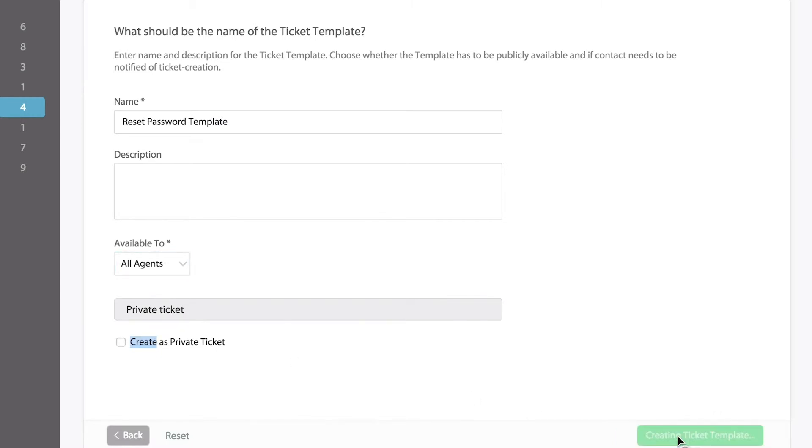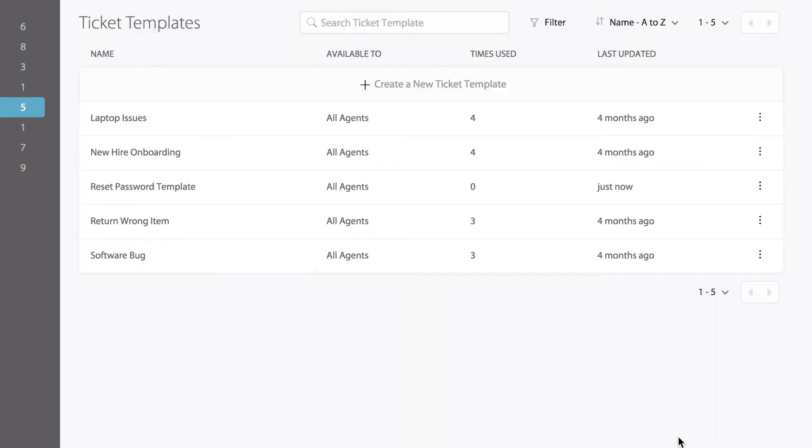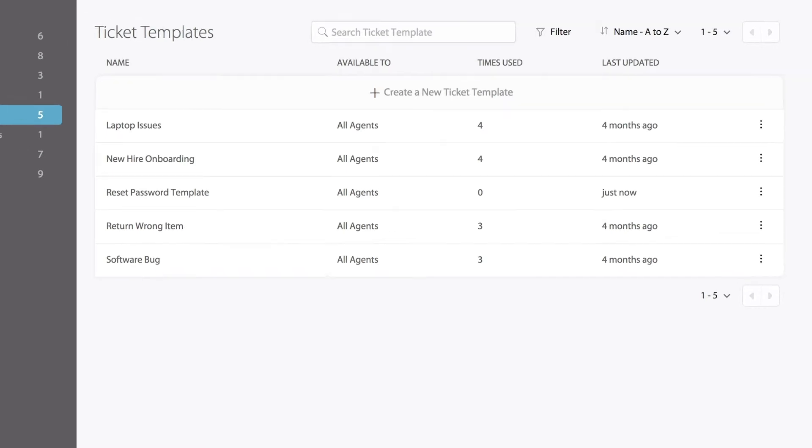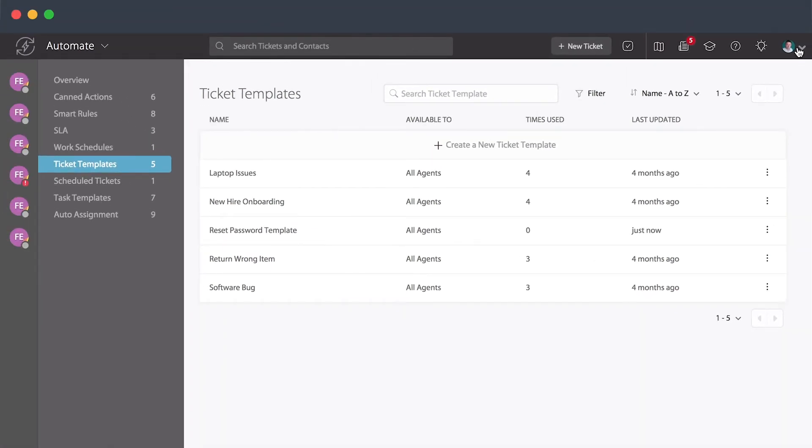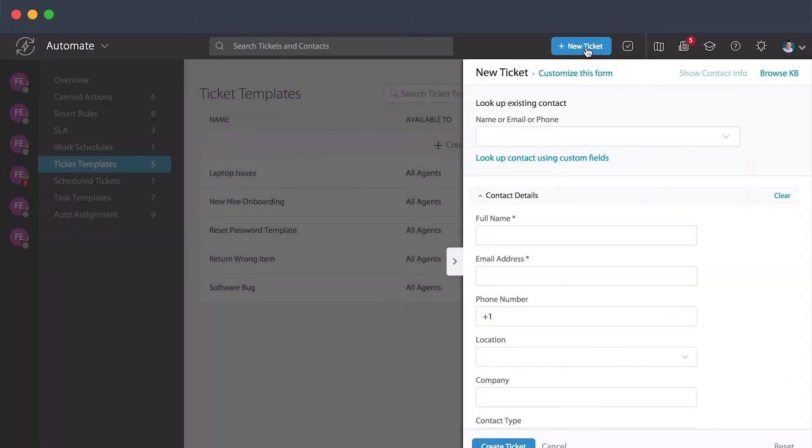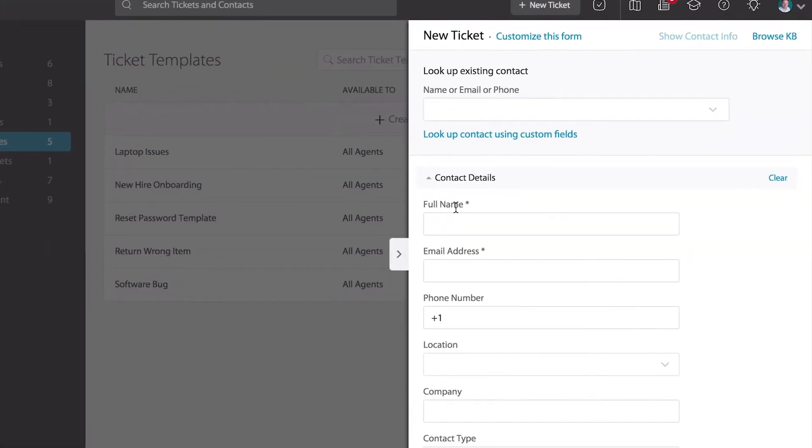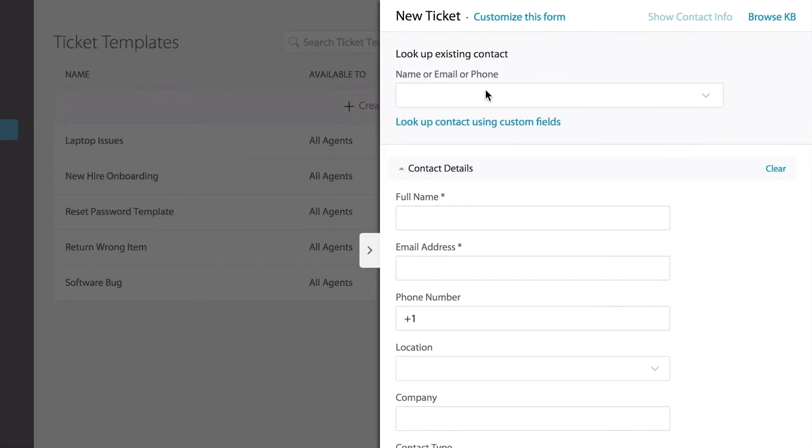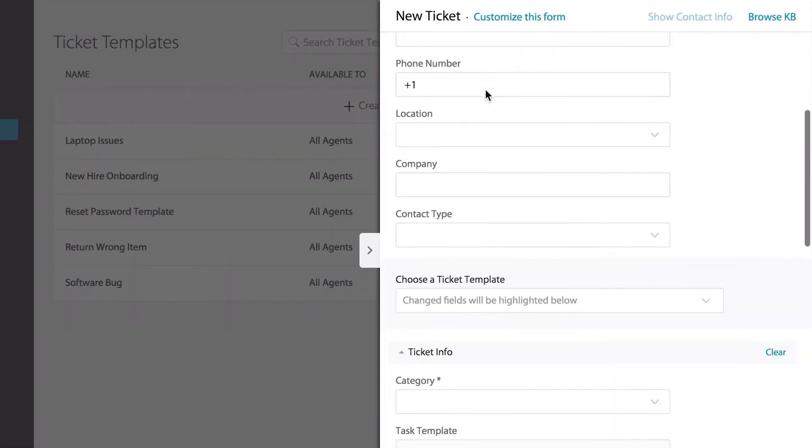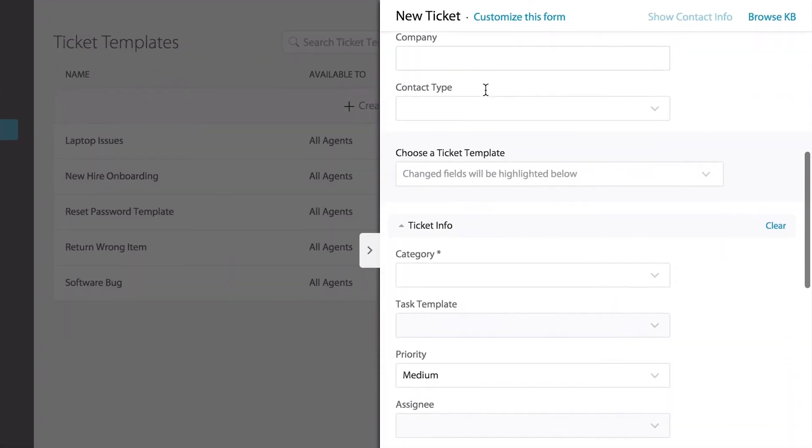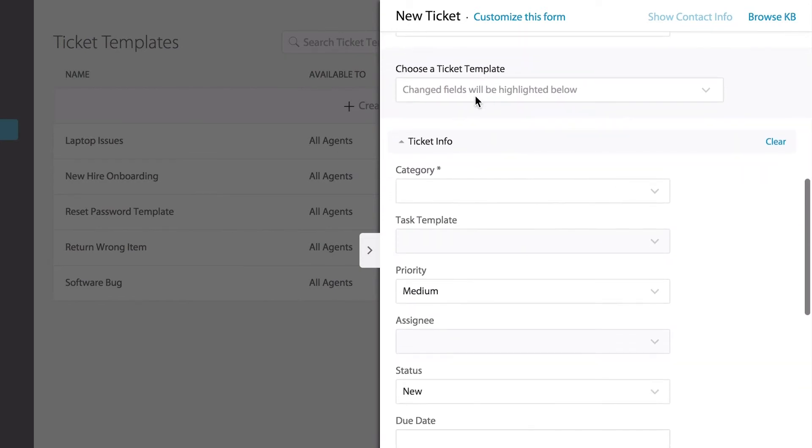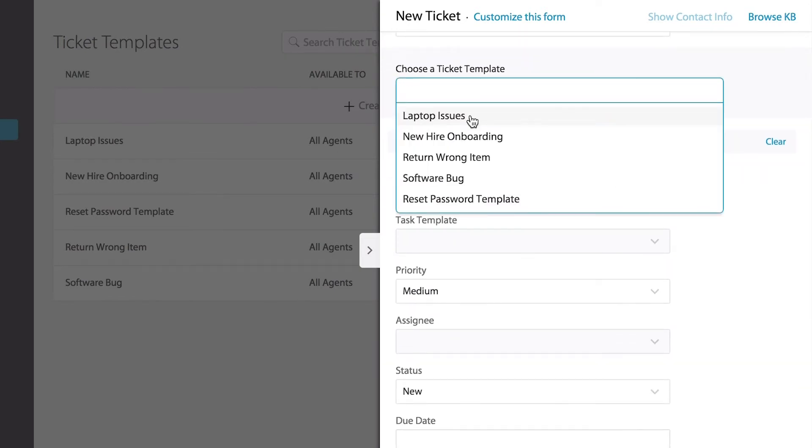Once we hit finish, the ticket template has been created. Anytime you create a new ticket internally, select the new ticket form option up here. After you fill in the contacts information, you can proceed by choosing a ticket template.